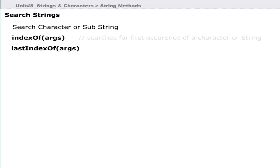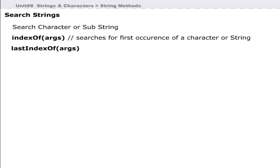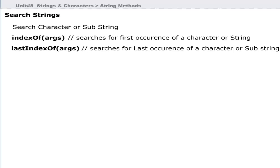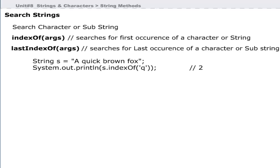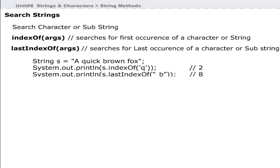The indexOf method searches for the first occurrence of a character or string. The lastIndexOf method searches for the last occurrence of a character or substring. For example, the first statement creates a string S, and the second statement uses indexOf to search for 'Q' in the string 'a quick brown fox' and prints its index position. The third statement searches in reverse order and displays result 8, which is the position of 'B' in the string.